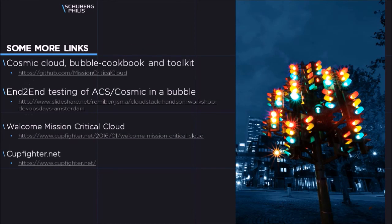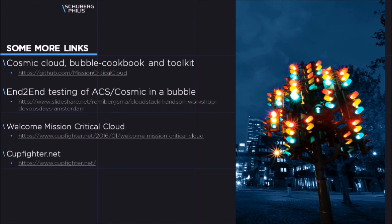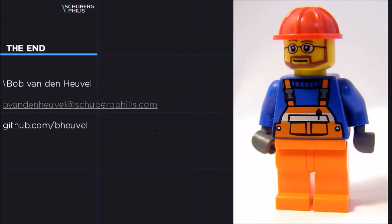So, if you want to learn more about the Bubble Cookbook, Toolkit or the Cosmic Cloud, here are some useful links where you can find this information. Well, I guess that's all folks. In case you're curious, my name is Bob. And I hope you found this demonstration useful. Thank you for watching. Bye bye.